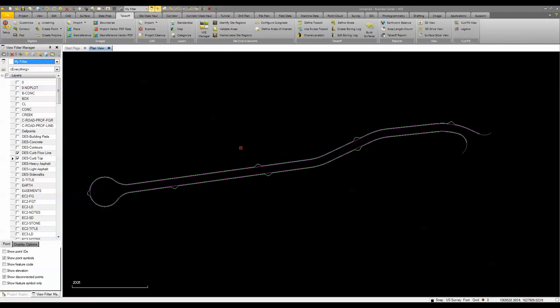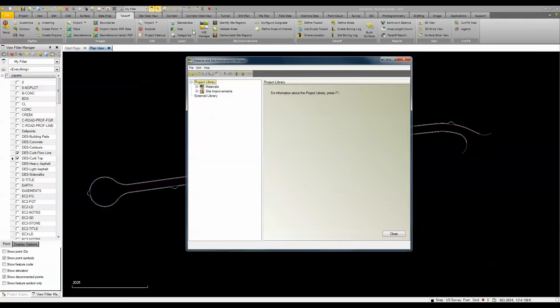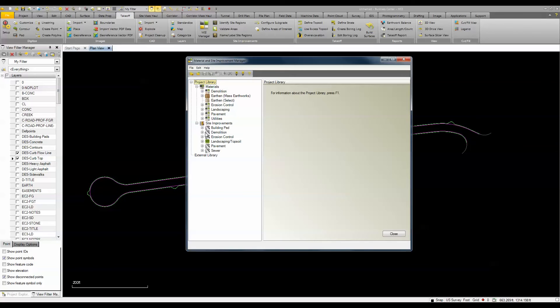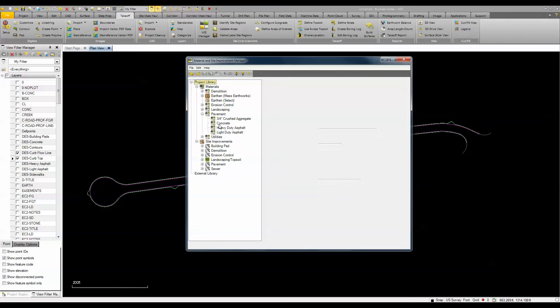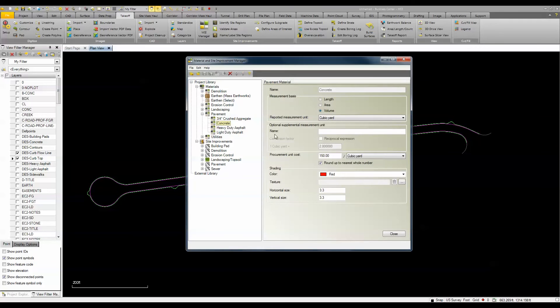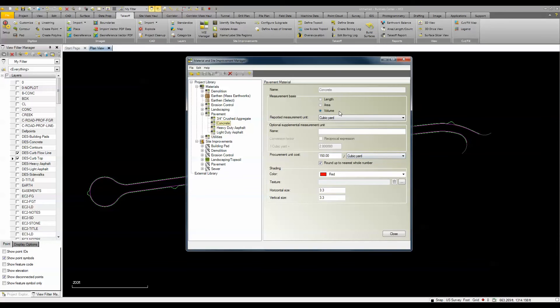Before I run the report, I want to show you what's going to happen. On my material site improvement manager, I've already defined my materials and site improvements. My material for pavement is concrete. I'm choosing to report it by cubic yard, putting my procurement cost in per cubic yard, and measuring by volume.